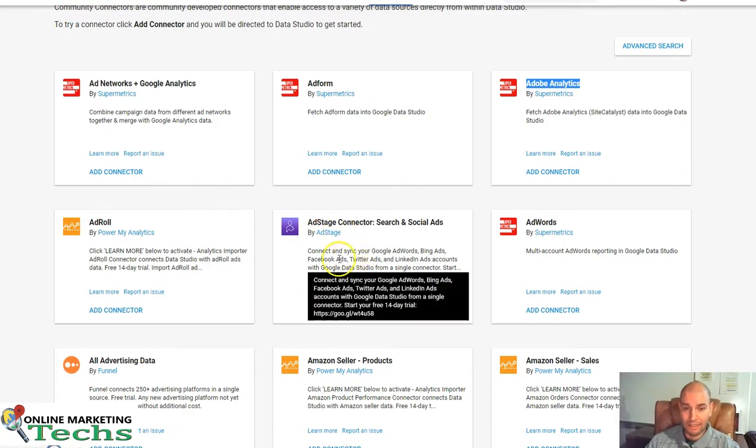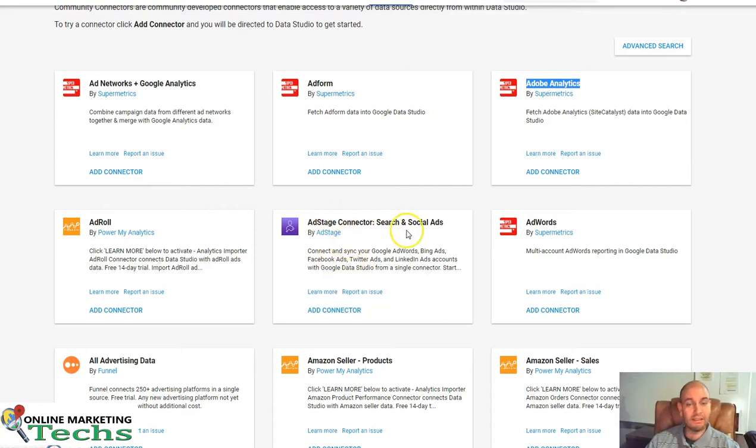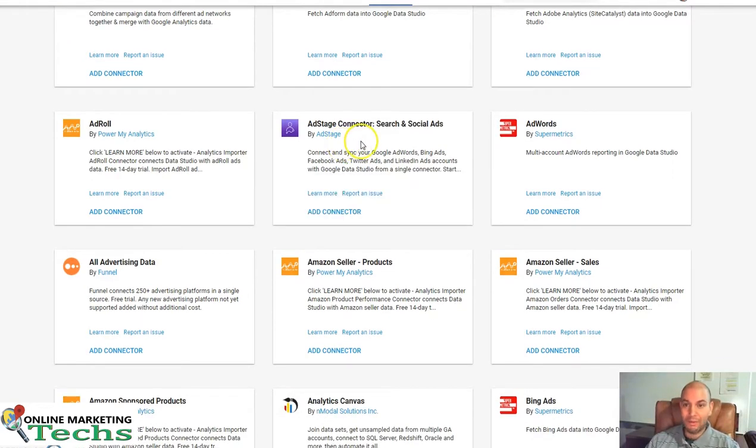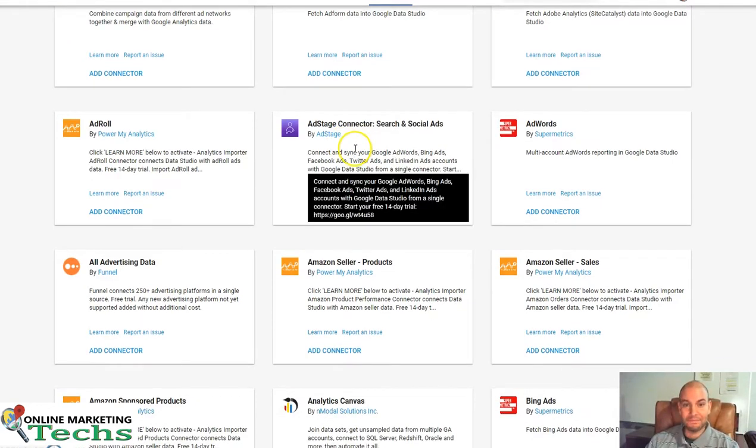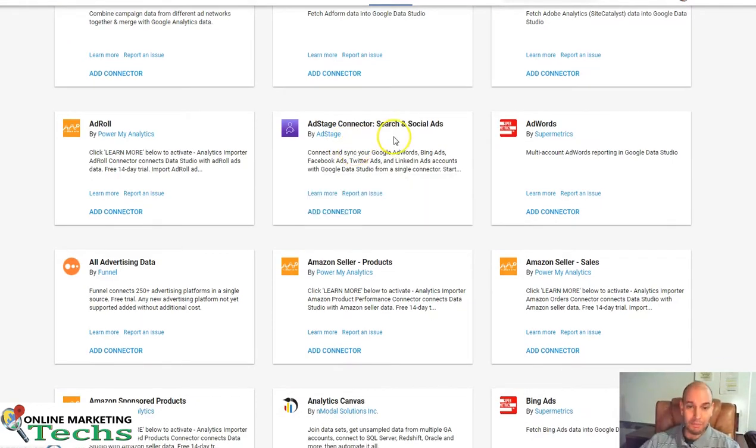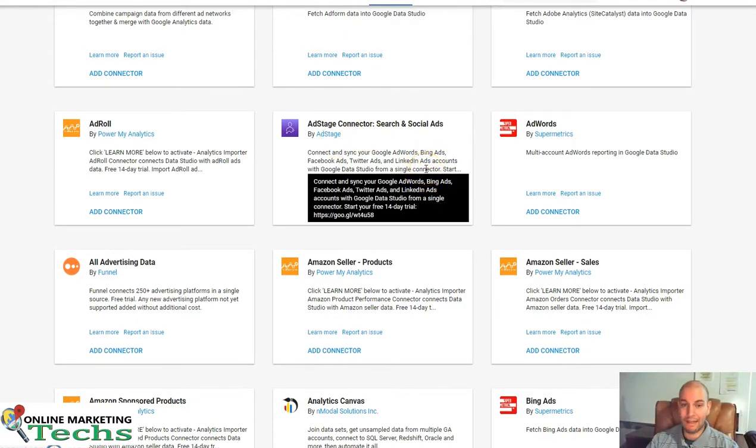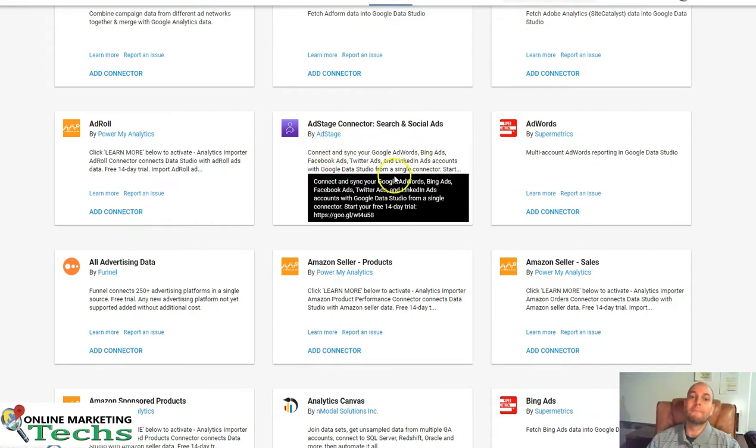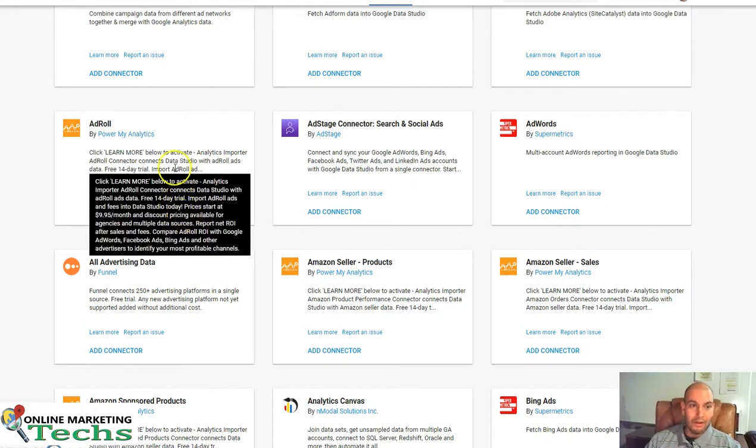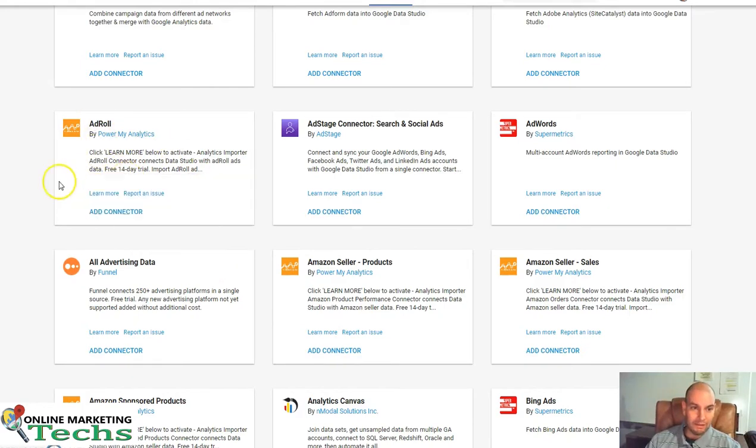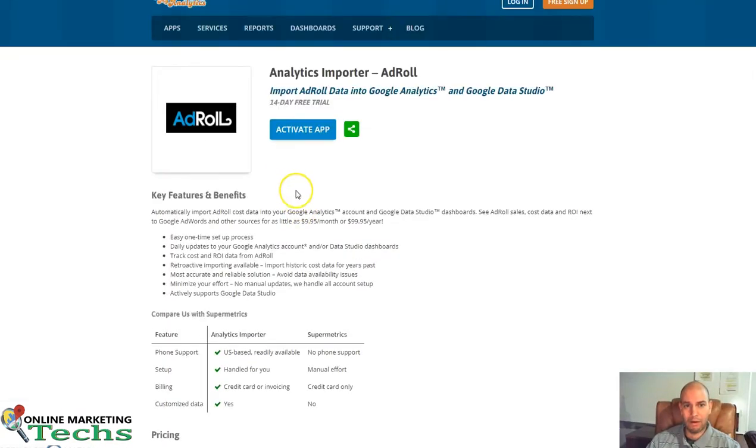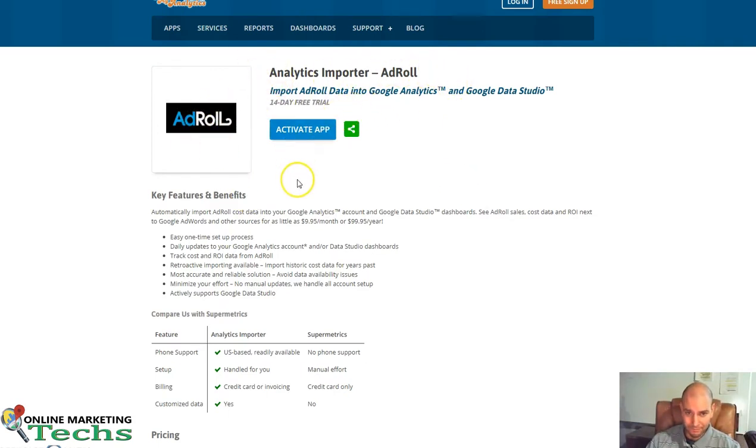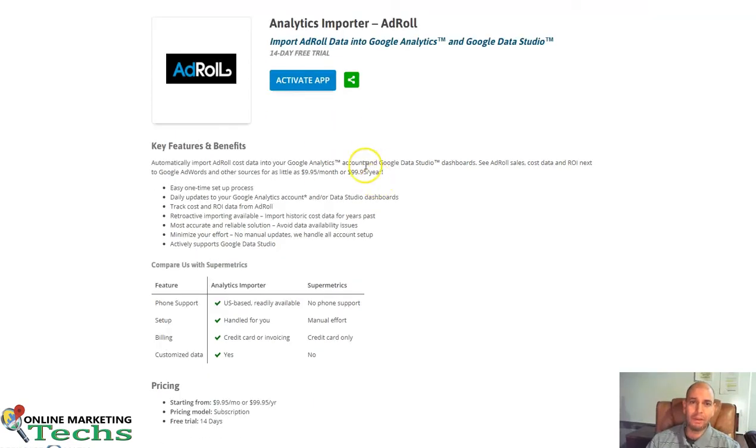AdStage is also another automated platform, an enterprise platform that would be really excellent to bring this into Data Studio, if that's for you. It's another paid platform. In fact, let's go back to PowerMyAnalytics and look at their landing page. This is the landing page specifically for their AdRoll connector.